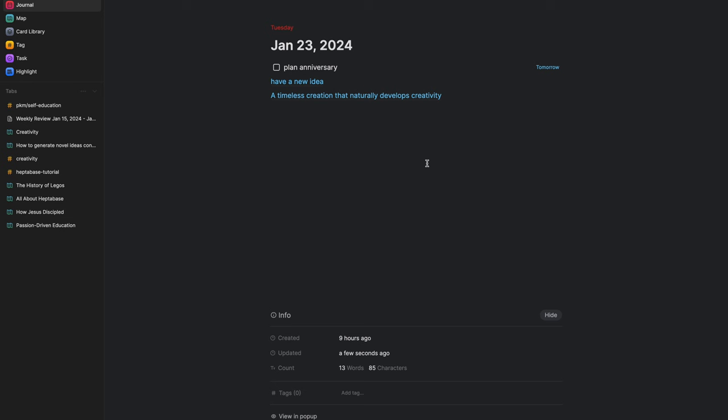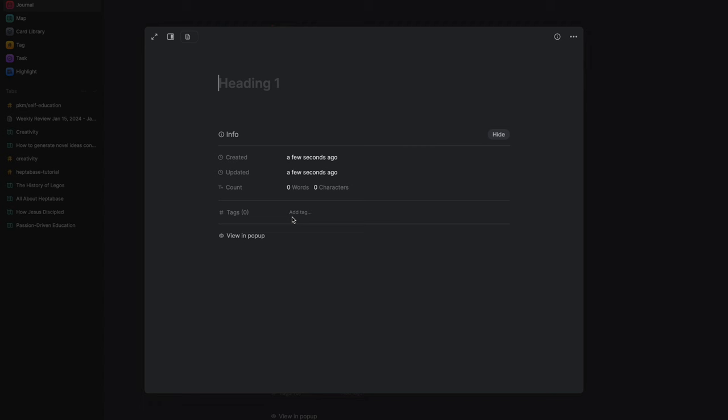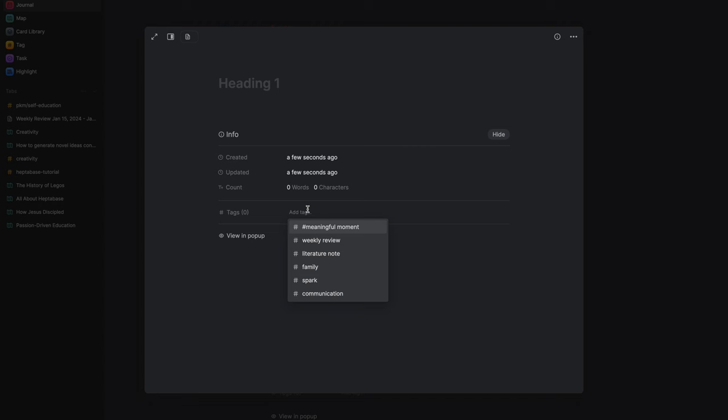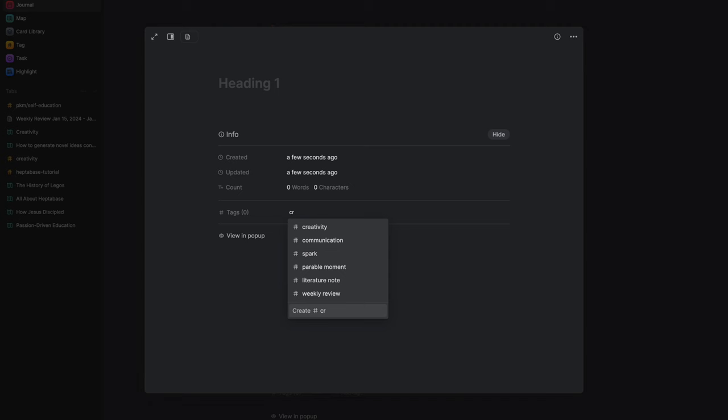Metadata on any card — let me create a new card — is the same as a journal: created date, updated date, word count, and tags. To add a tag, you simply click into the tag area and start typing to search existing tags or create new tags right there.